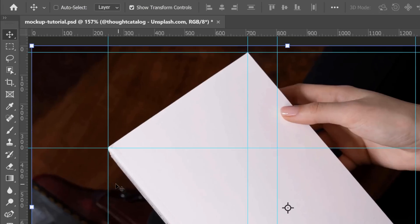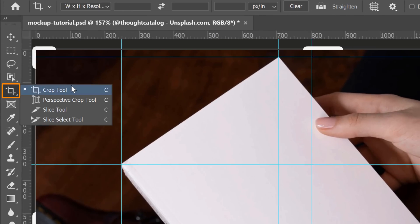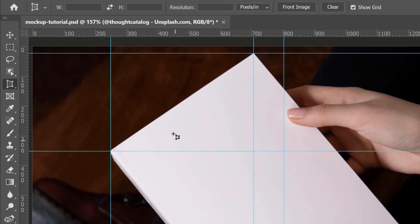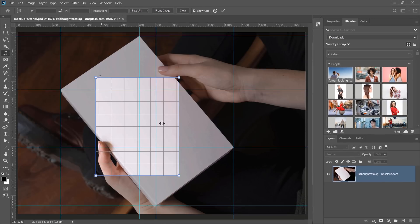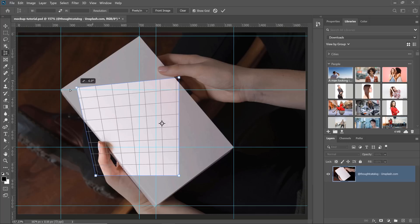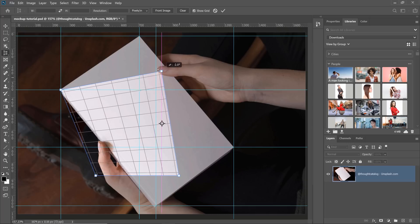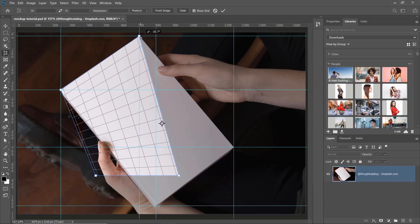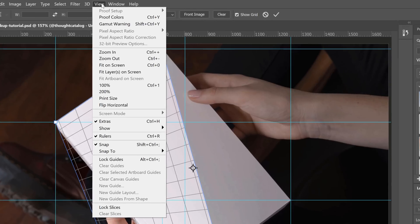What I need to do is select the perspective crop tool, which is nested under the crop tool. Then click and drag to where the rulers meet on each corner. I have snapping enabled, so that point just snaps right under. If you don't have snapping enabled, make sure that you go into View and select Snap.